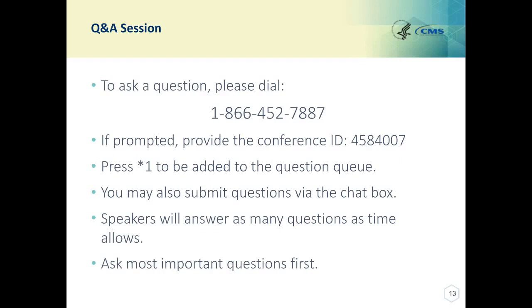Regarding bonus points for MSSP participants doing end-to-end reporting, are the bonus points applied as 1% to each measure, one point per domain, or one point towards their MIPS score for quality?